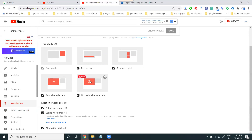Less than six seconds means non-skippable ads. Based on these options, YouTube will pay the amount to the particular YouTubers based on the uploaded video. Videos less than 10 minutes earn less; more than 10 minutes earn more. The earnings are decided by the YouTubers' watch time — how many people watch your video.